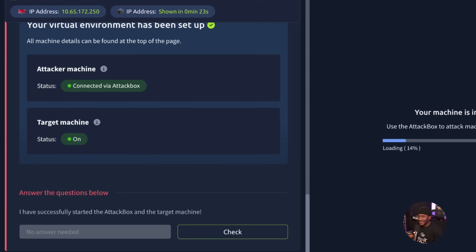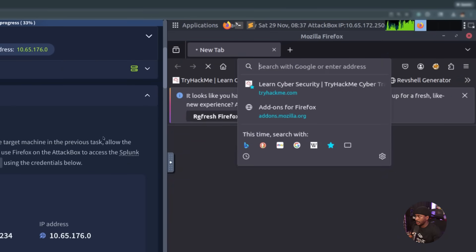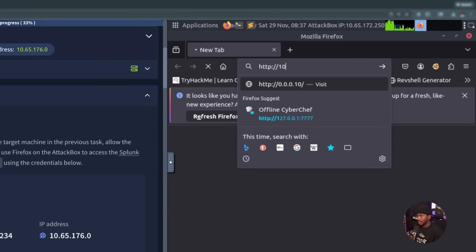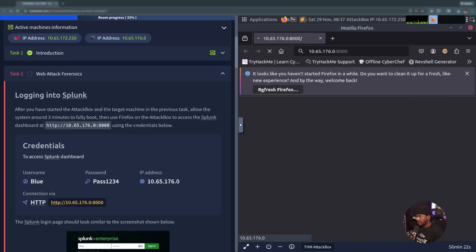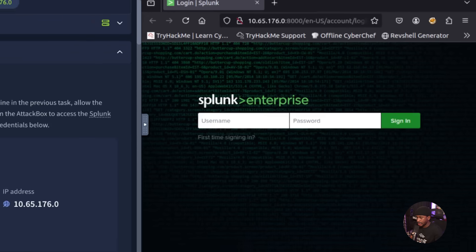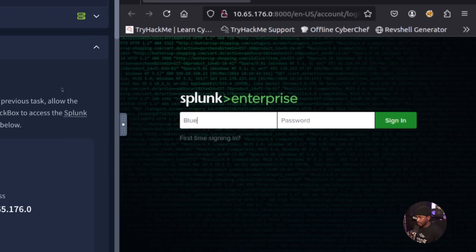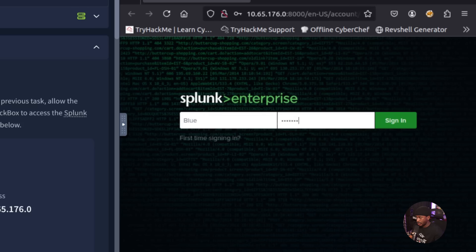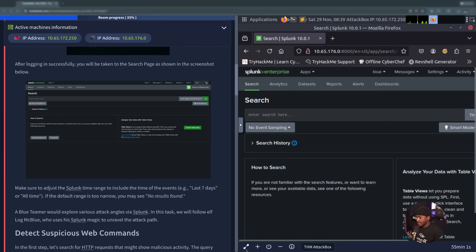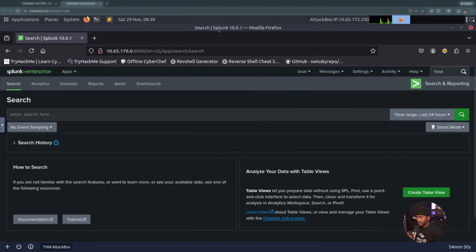You can go ahead and try to access the Splunk dashboard in our attack box here using Firefox. We'll navigate to the IP address we have here, which is HTTP://10.65.176.0 on port 8000. We'll enter the username, which is blue, and the password, which is pass1234. Once we have that, we'll go ahead and sign in. Once we have this on, I would actually prefer to have this open in full screen. Now we have a full screen of our Splunk search.